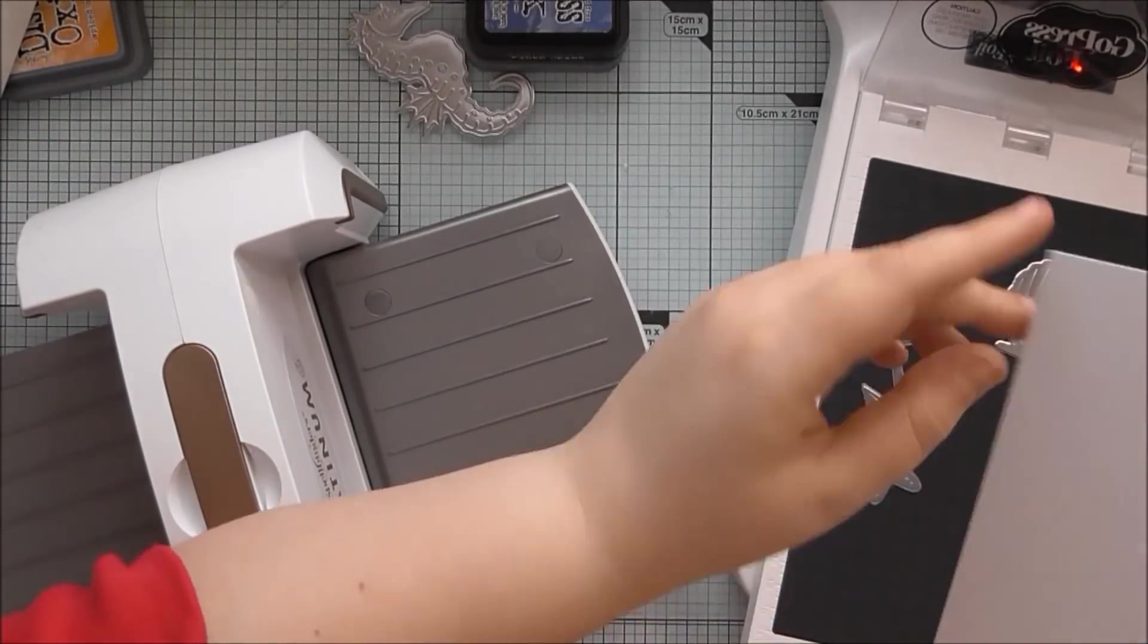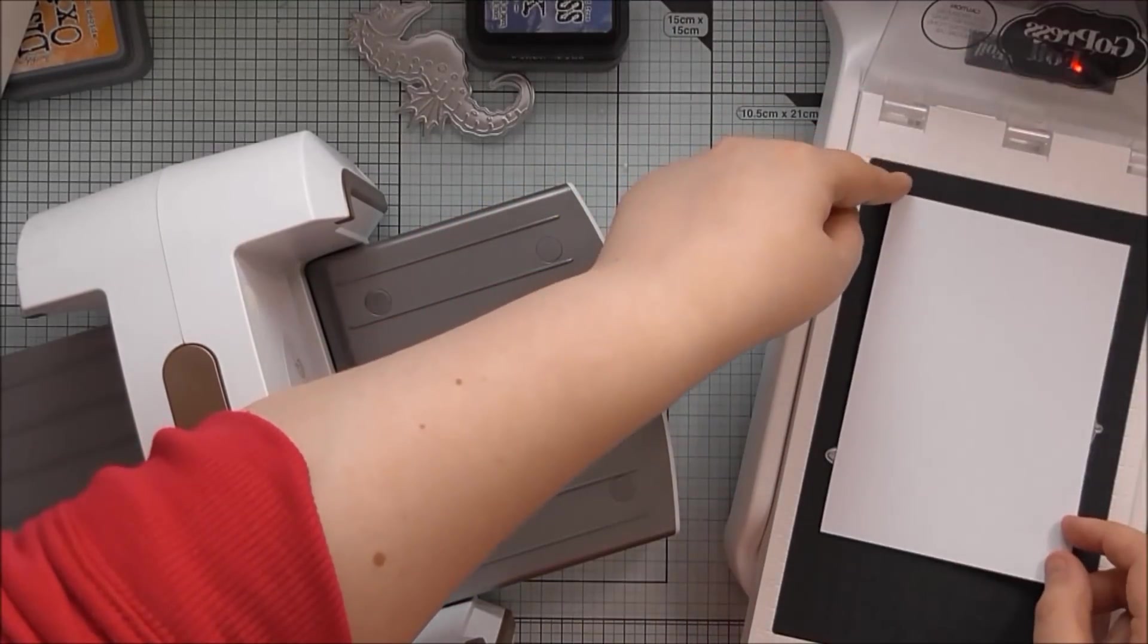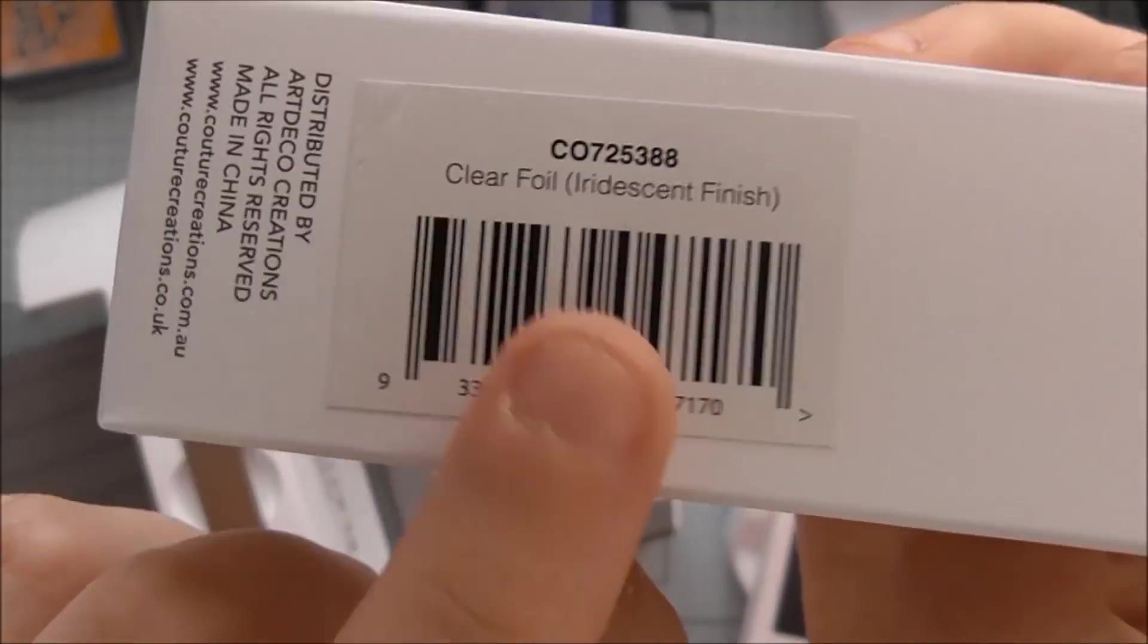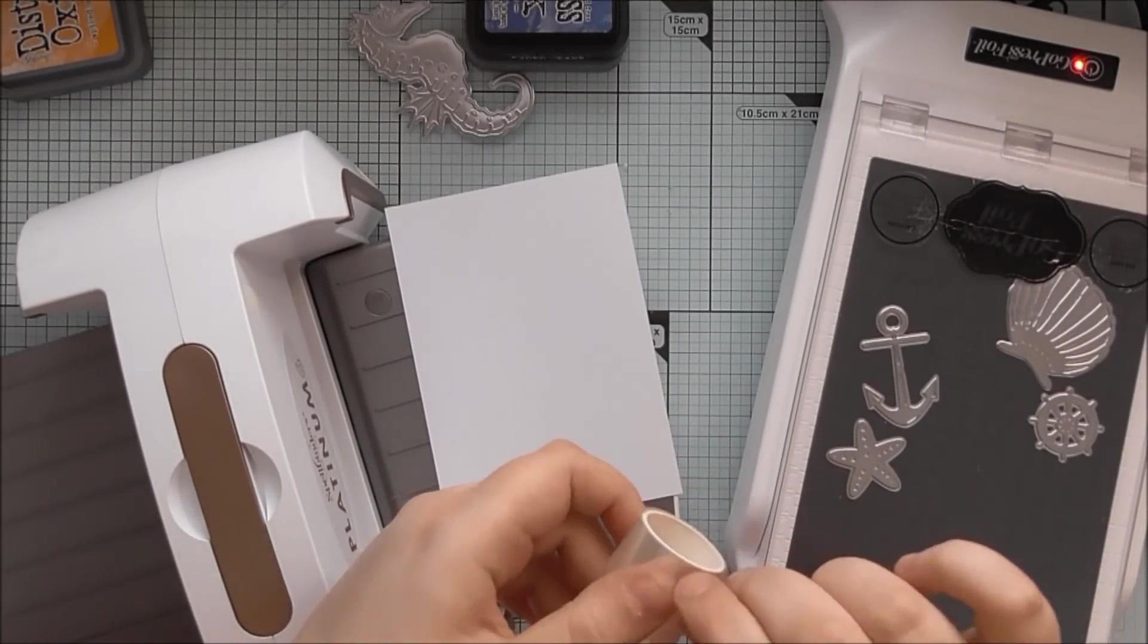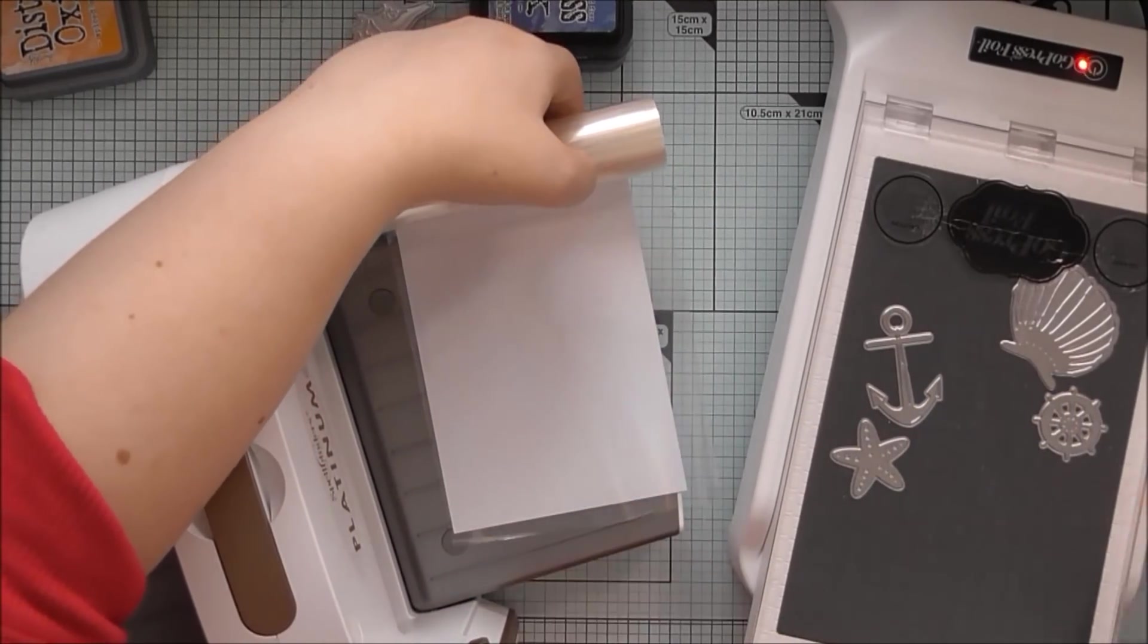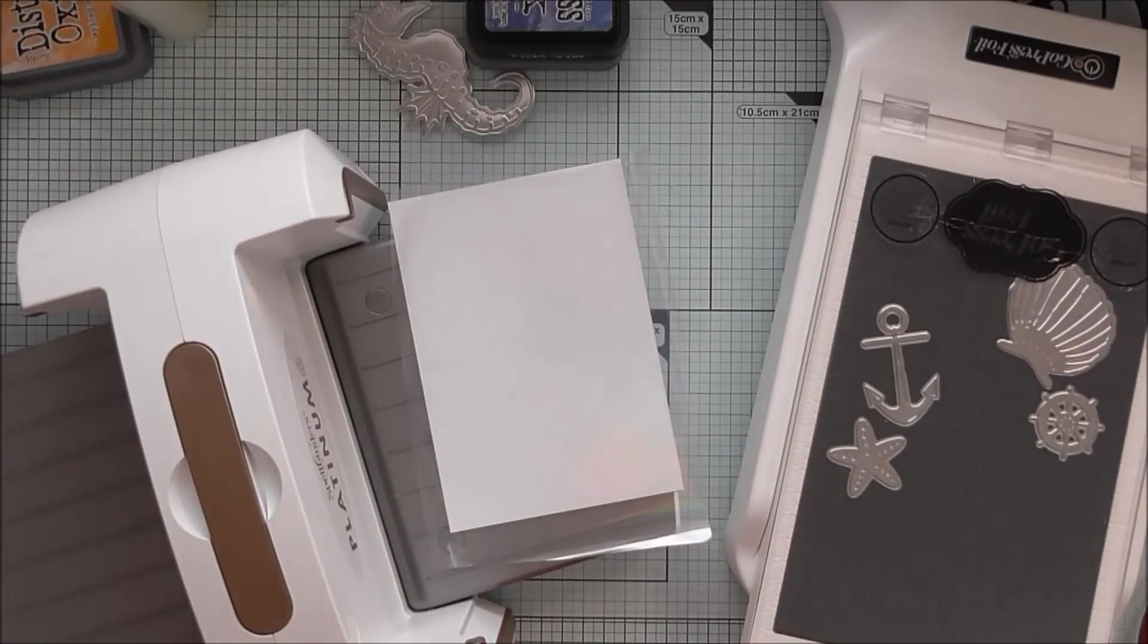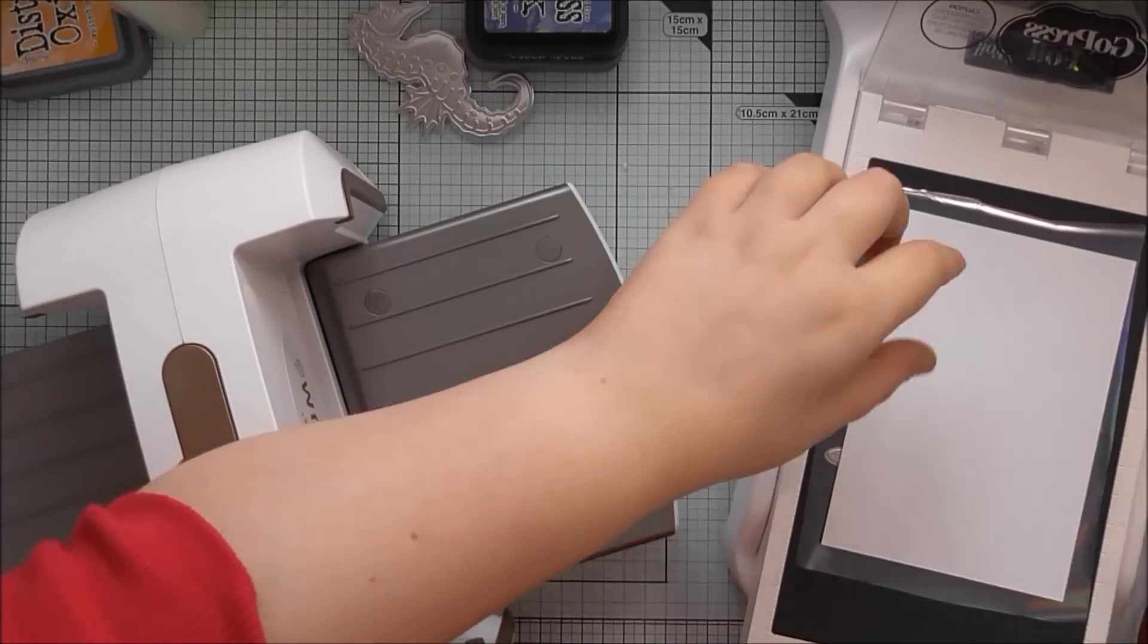So now I have laid down a few more hot foil stamps. These are exclusive to Craft Stash and I'm using some clear iridescent foil. So I've placed those hot stamps down to get hot and now I'm taking off a piece of foil that's about the same size as my piece of card.